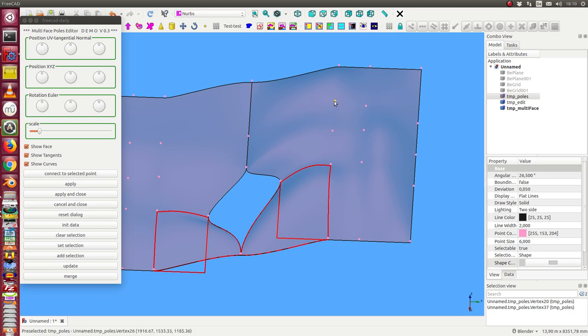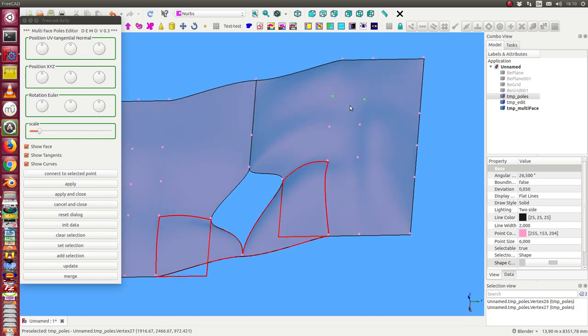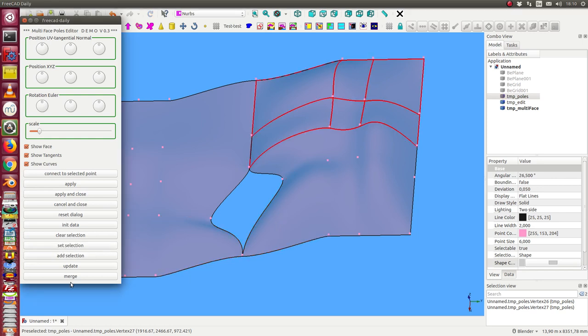The next thing I can do is select two points here on one surface and I want to collapse them to one point here. I say set selection and merge and now I have the collapse point here.